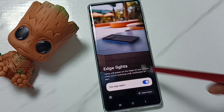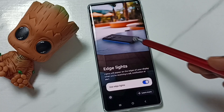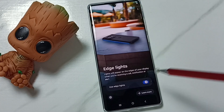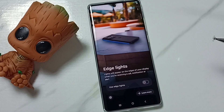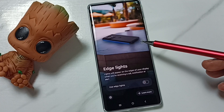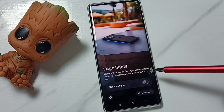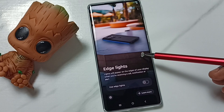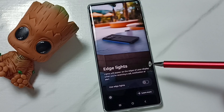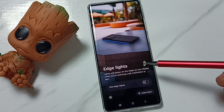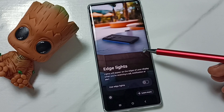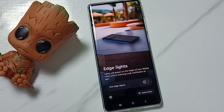If you want to disable this feature, you can tap here again to disable it. So this is how we can enable or disable edge lights. I hope you enjoyed this video — please subscribe to this channel, like and share the video.